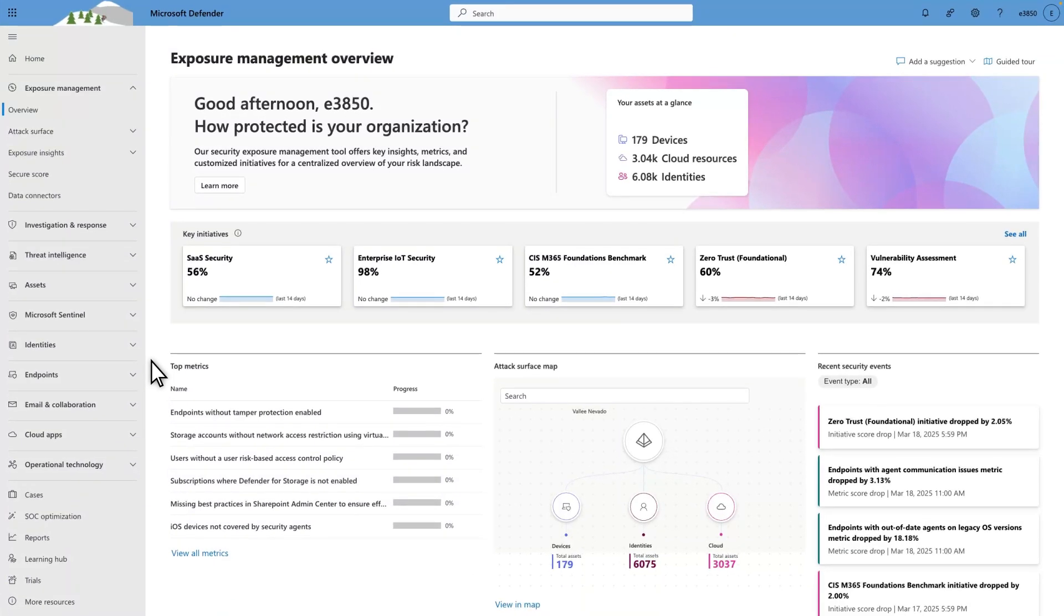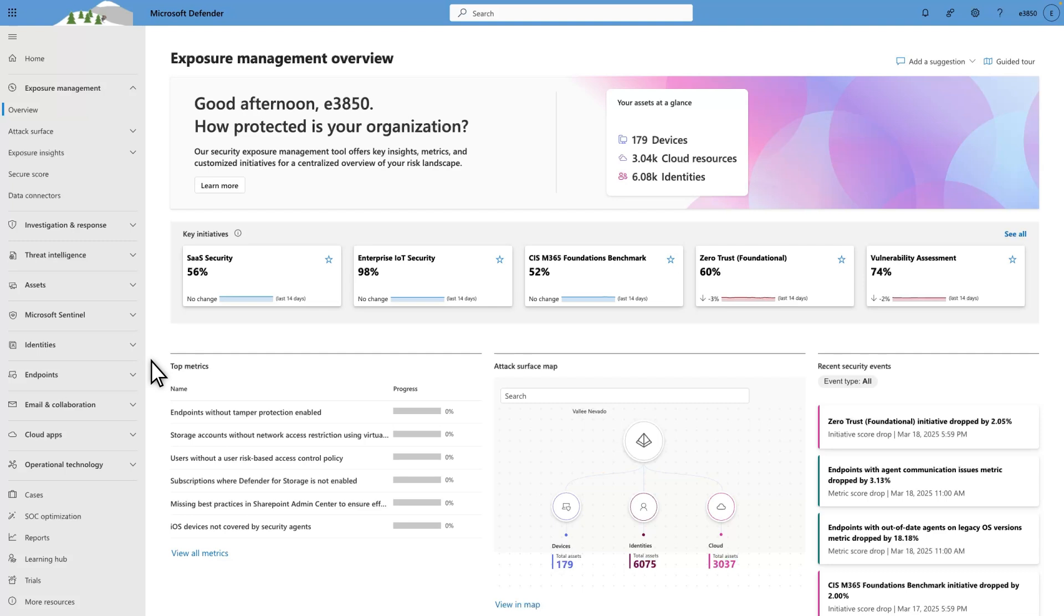In Microsoft Defender for XDR, our Security Exposure Management tool offers insights, metrics, and predefined initiatives that help you assess and manage exposure risk. One of those initiatives is SaaS Security. As the homepage for SaaS Security Posture Management in Defender for XDR, it includes all the best practice recommendations to improve the posture of your business-critical SaaS apps and make it harder for attackers to exploit data that resides within them.